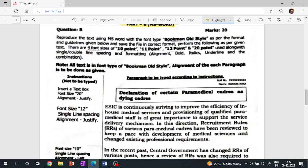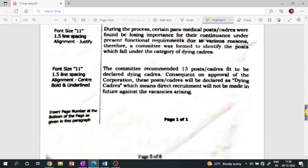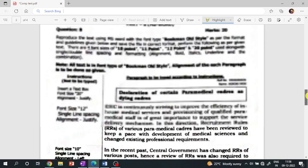Other than that, these are the font sizes: 10-point, 11-point, 12-point, and 20-point. So all text is in font type Bookman Old Style.